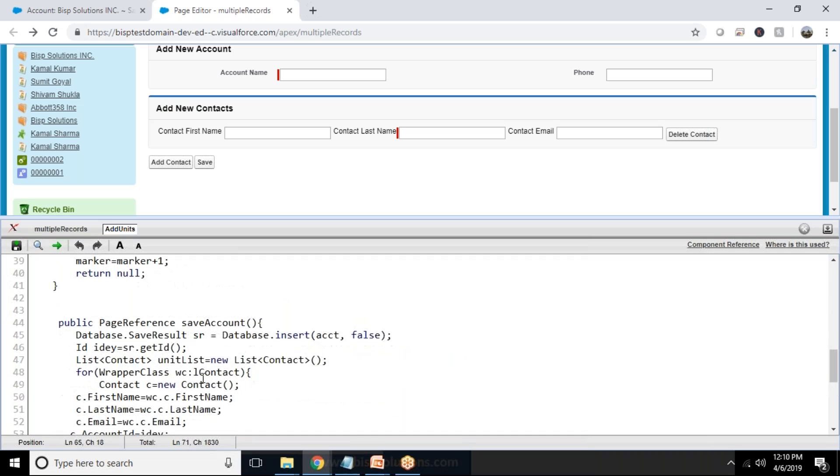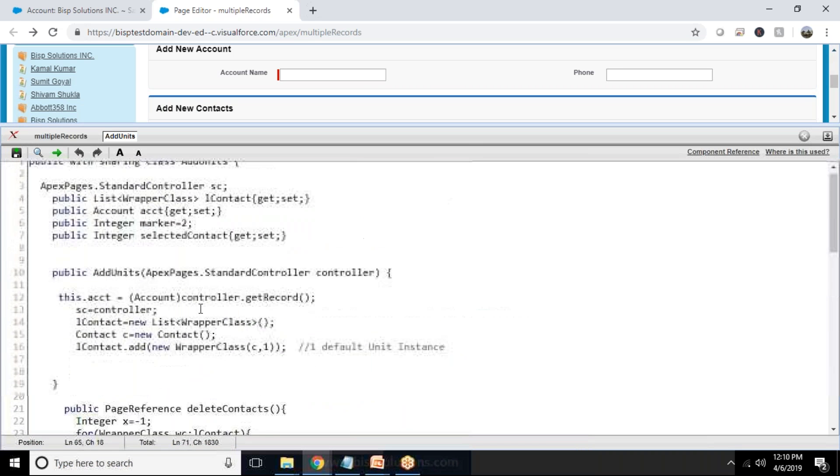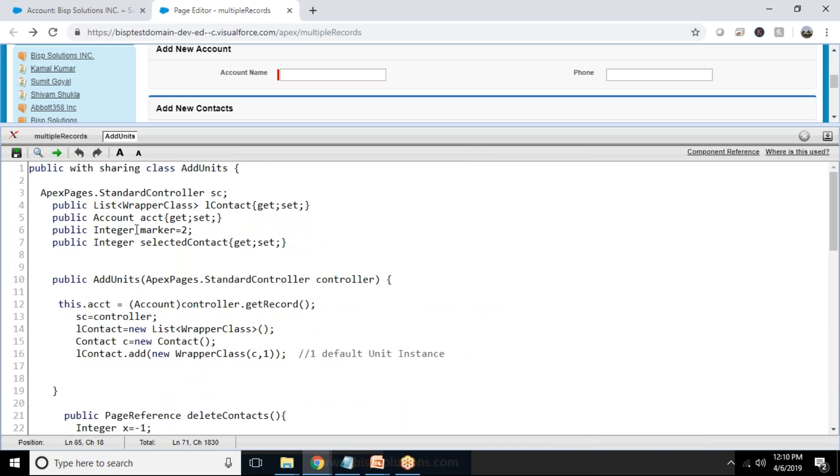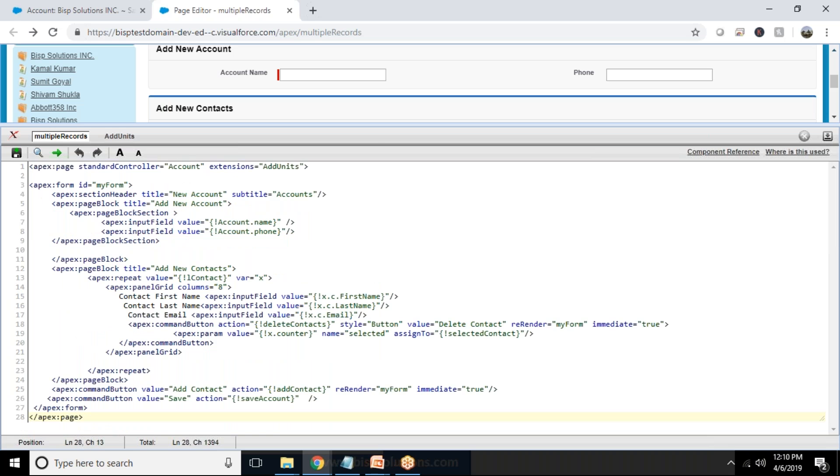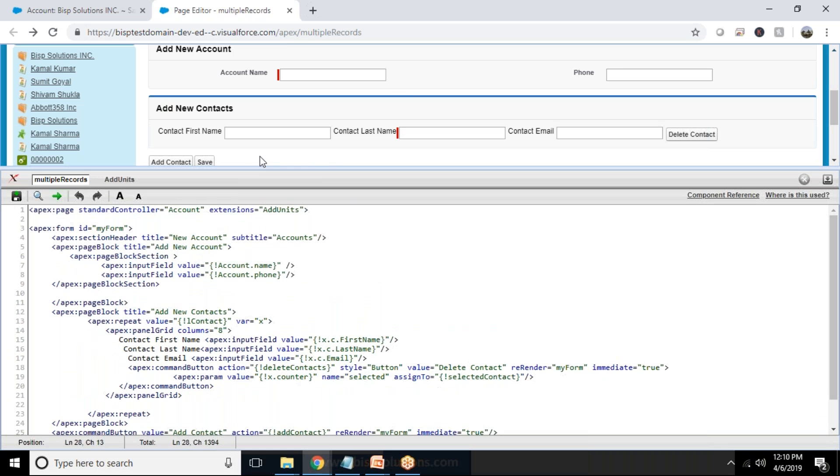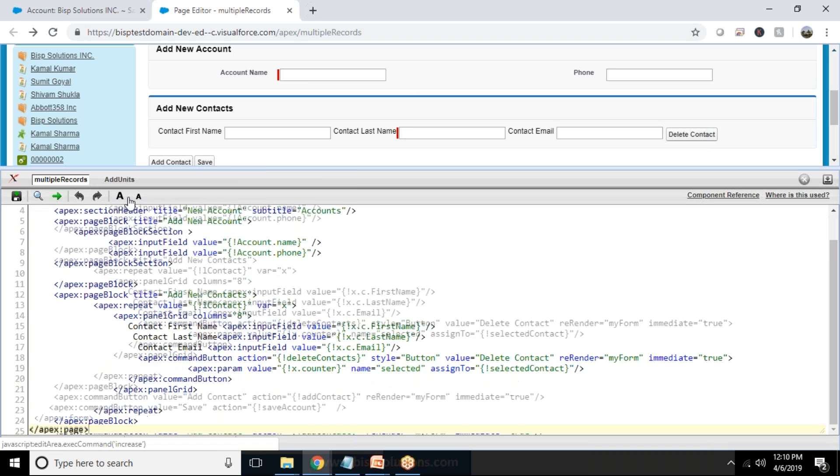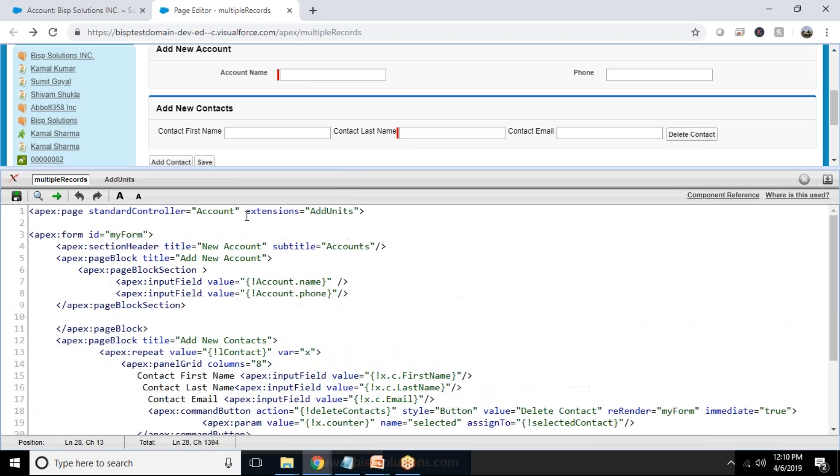For this we are using one variable for counting, and that variable is called marker. The records will be only submitted successfully when the user fills all the required fields, and we have extension over here, extension add units and standard controller.